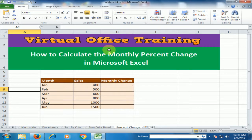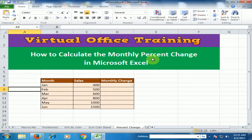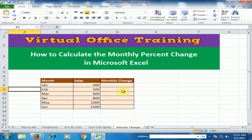Welcome to the virtual office training. Today we will learn how to calculate the monthly percent change in Microsoft Excel. Here are months and their sales given, and we have to find out the monthly change in percentage.